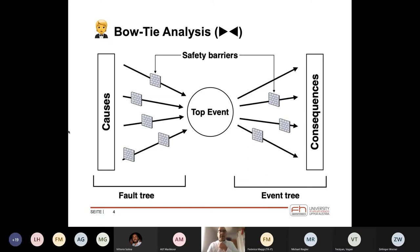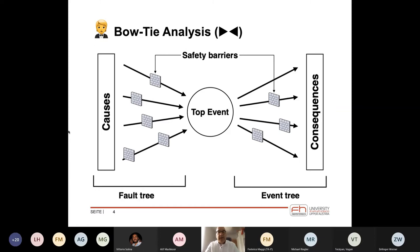Bowtie comes from a bow tie — not a neck binder, but the thing James Bond always wears — and the name comes from the shape of the diagram. It connects causes and consequences: in the middle you have the top event, which is a critical event but not necessarily the worst outcome. In aviation, for example, the top event might be lack of separation — two airplanes too close together — and you come from some causes through a fault tree analysis to reach that top event. Preventive safety barriers can stop causes from reaching the top event.